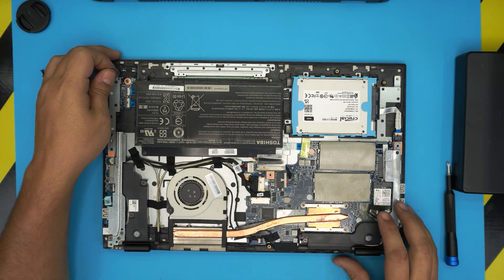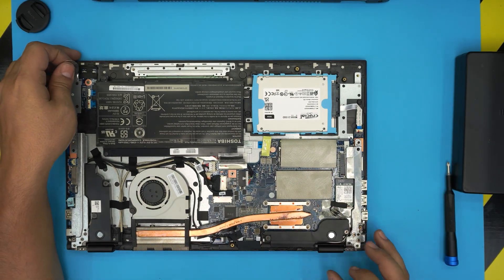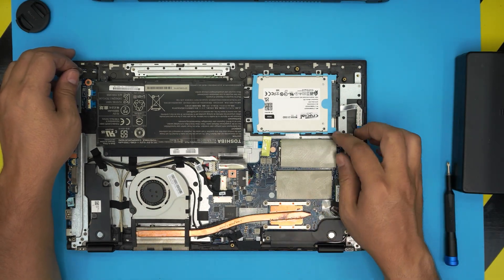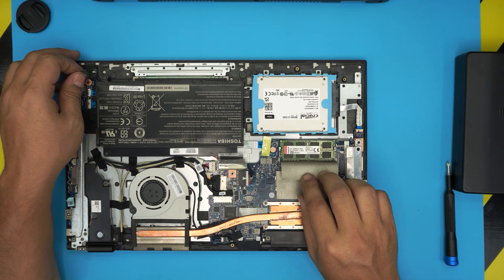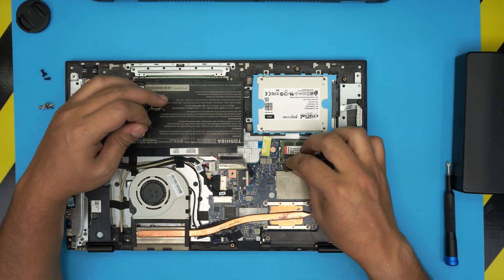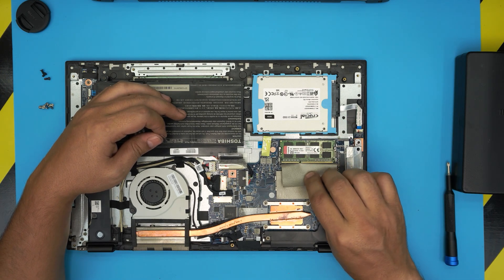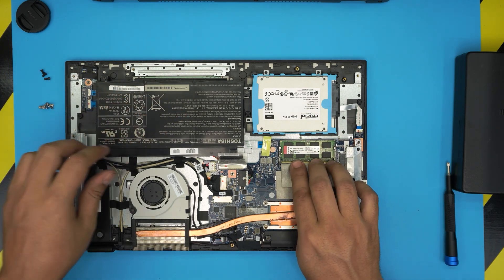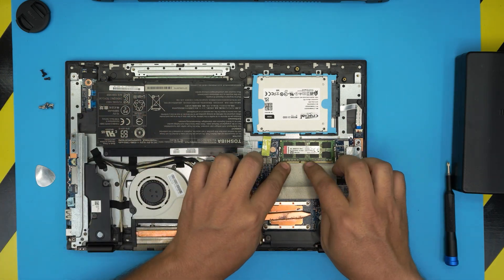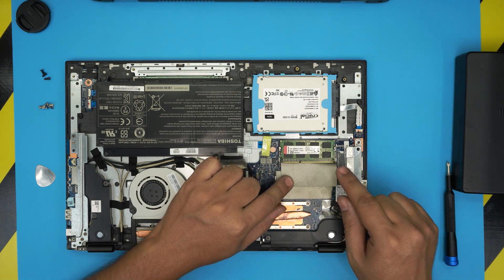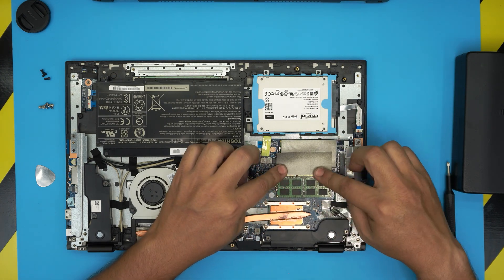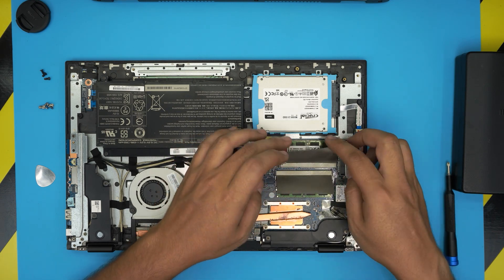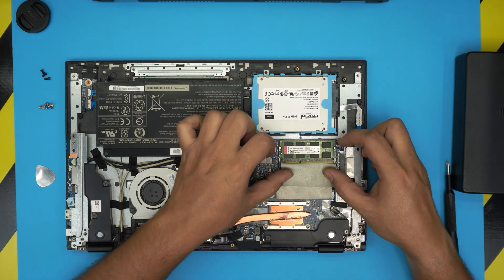Once we are down here, we can see the RAMs are right over here. These are under little heat dissipator papers. You can rip these ones apart if you want, but I'm just going to leave it. I'm just gonna bend it over like this so you can see it. The RAM is right here and the other one is right over here.